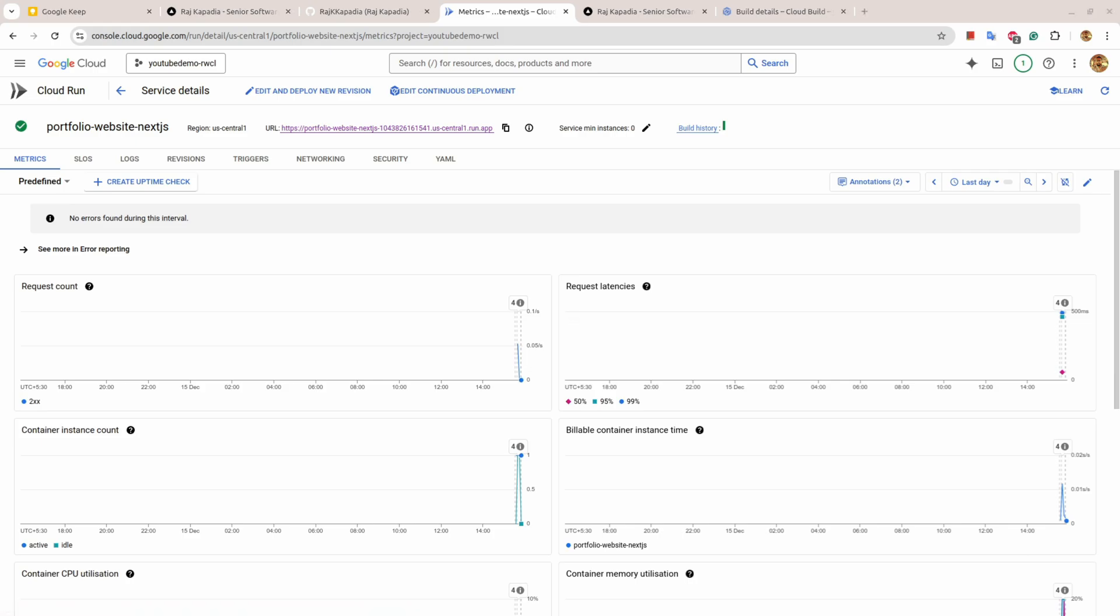This is it from my side. I hope you're now able to deploy your own Next.js application on GCP Cloud Run. If you face any issue, please write a comment in the comment section. The code I have used to build this portfolio website is available on my GitHub, the link is in the description. Finally, I hope you have gained something out of this video. If you do so, please consider subscribing to my channel. Thank you for watching, peace.